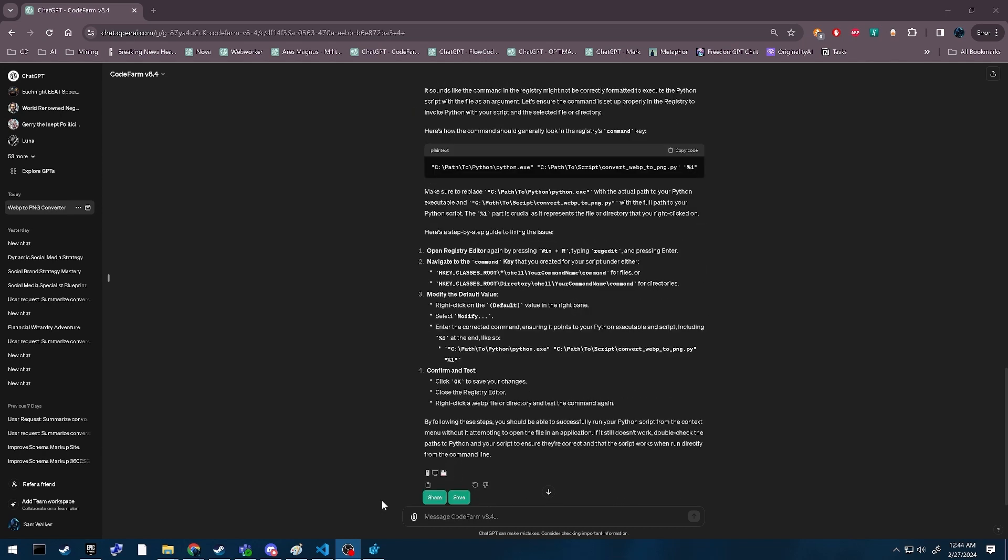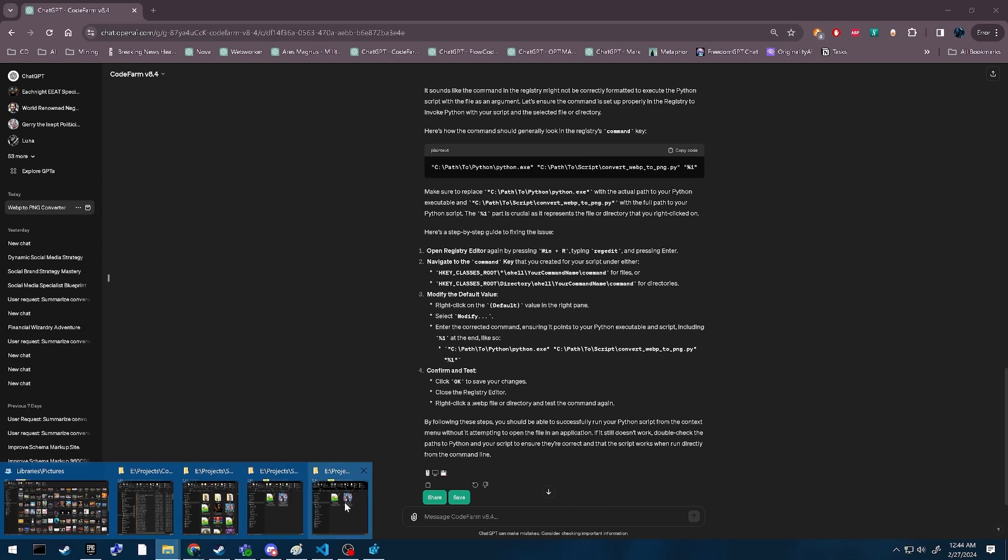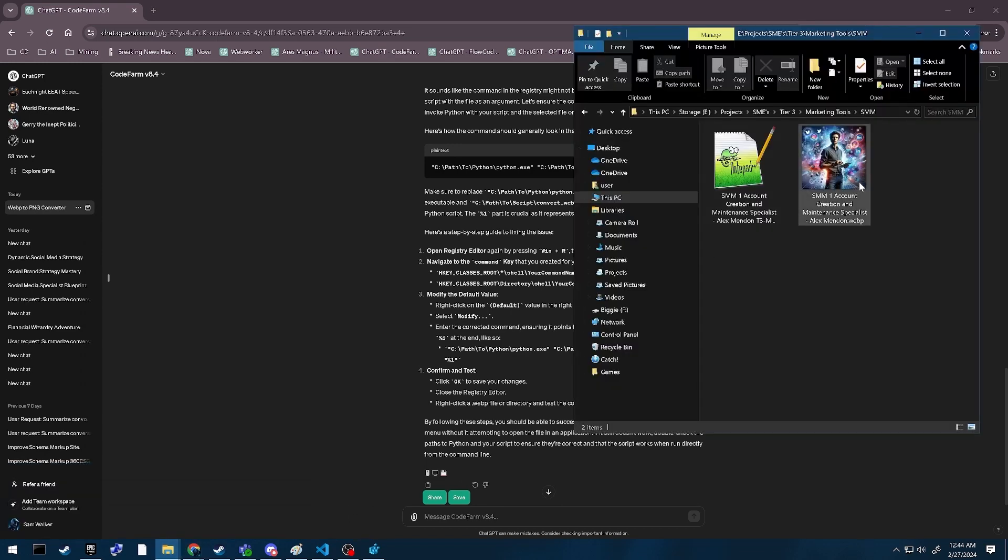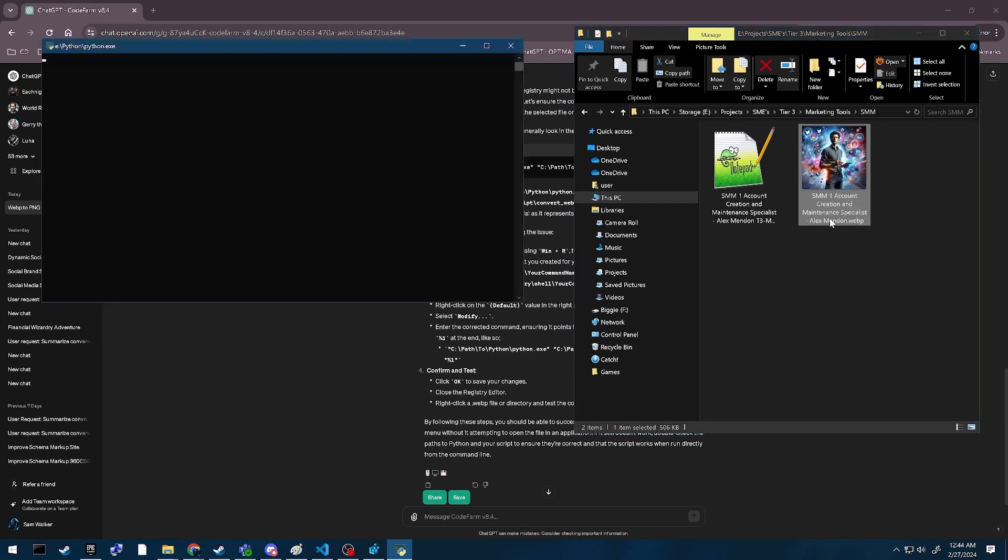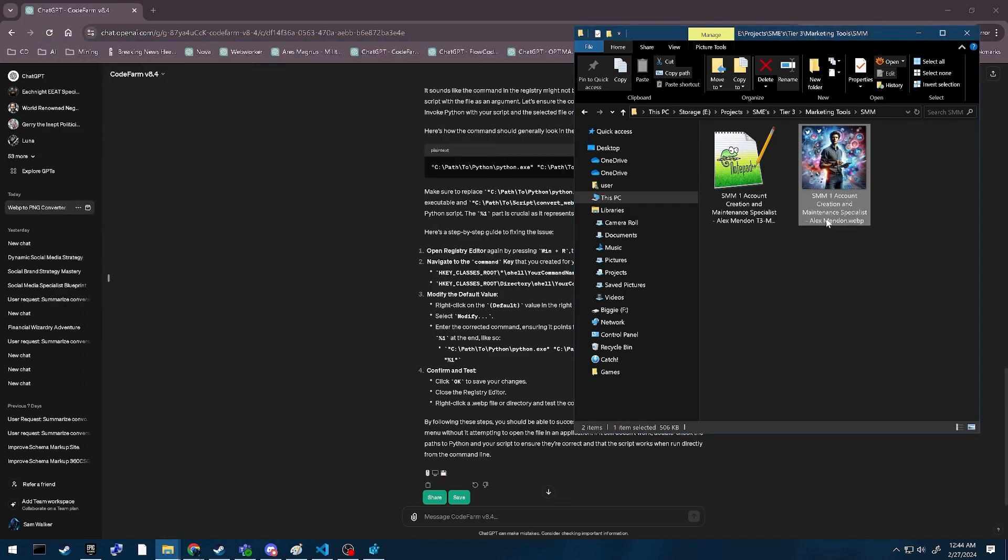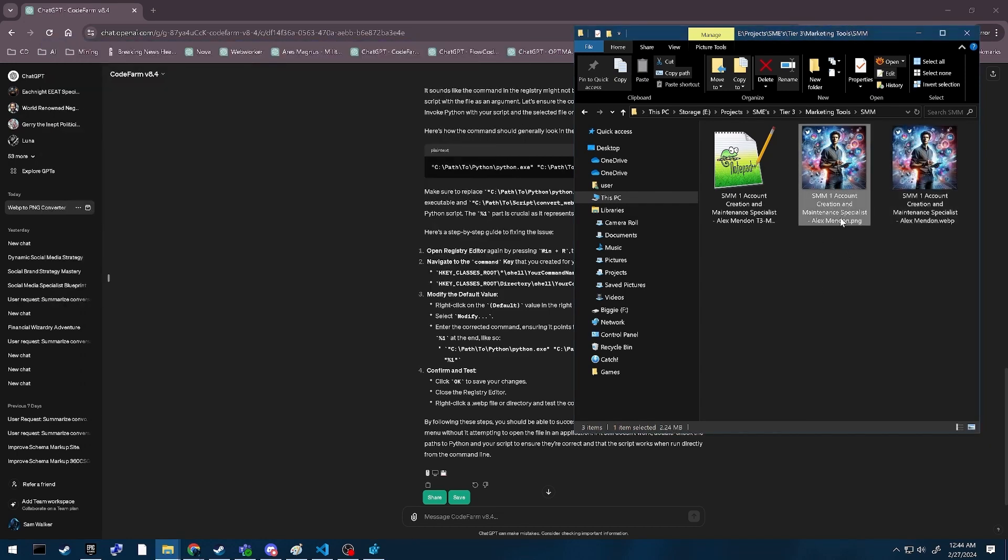So then I did that in my registry, and now I can just come over here, choose Padank, convert WebP to PNG, and it runs, and there's my PNG.